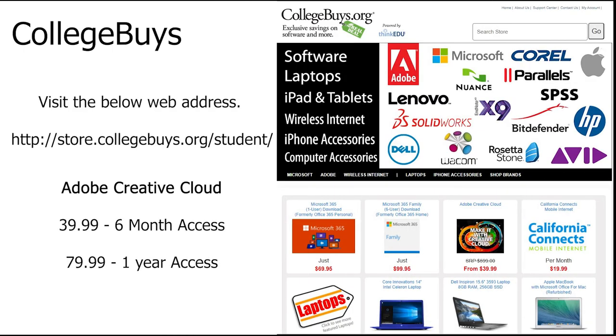Students also have access to the Adobe Creative Suite, available at a discounted price. Visit the web address on the screen to visit the College Buy Student Store. You will need your Compton College email address in order to get the discounted rate.